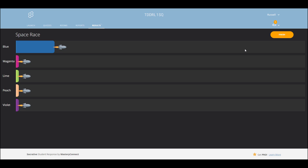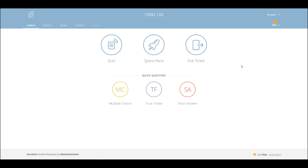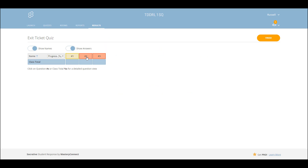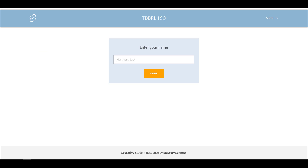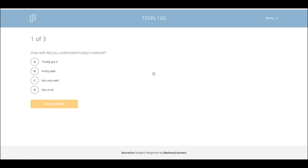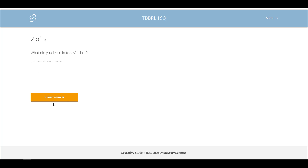That's the basics of working with space race mode. The next thing I want to explain is the exit ticket. An exit ticket is a kind of default quiz that's already created, which you use at the end of a class. It normally has three questions. Let's quickly look at what the students see when you launch the exit ticket. In the student view, first of all it asks you how you got on with the material — I'm going to say 'I totally got it.'